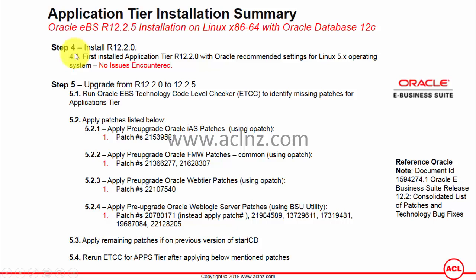Coming back to the steps, which is a continuation of the previous movie for the database tier environment, step number four starts for the application tier. You must first install Release 12.2.0, following the same steps taken for the database tier. Assuming you have already installed Release 12.2.0, you can follow from step number five onwards for the application tier.